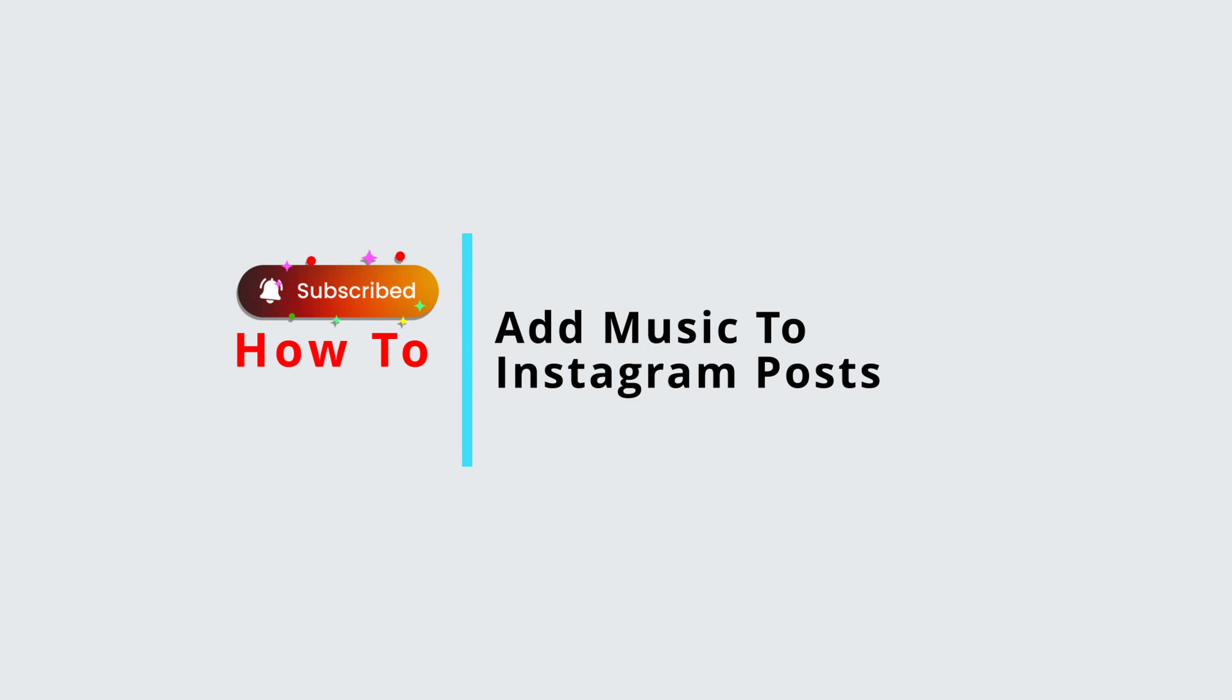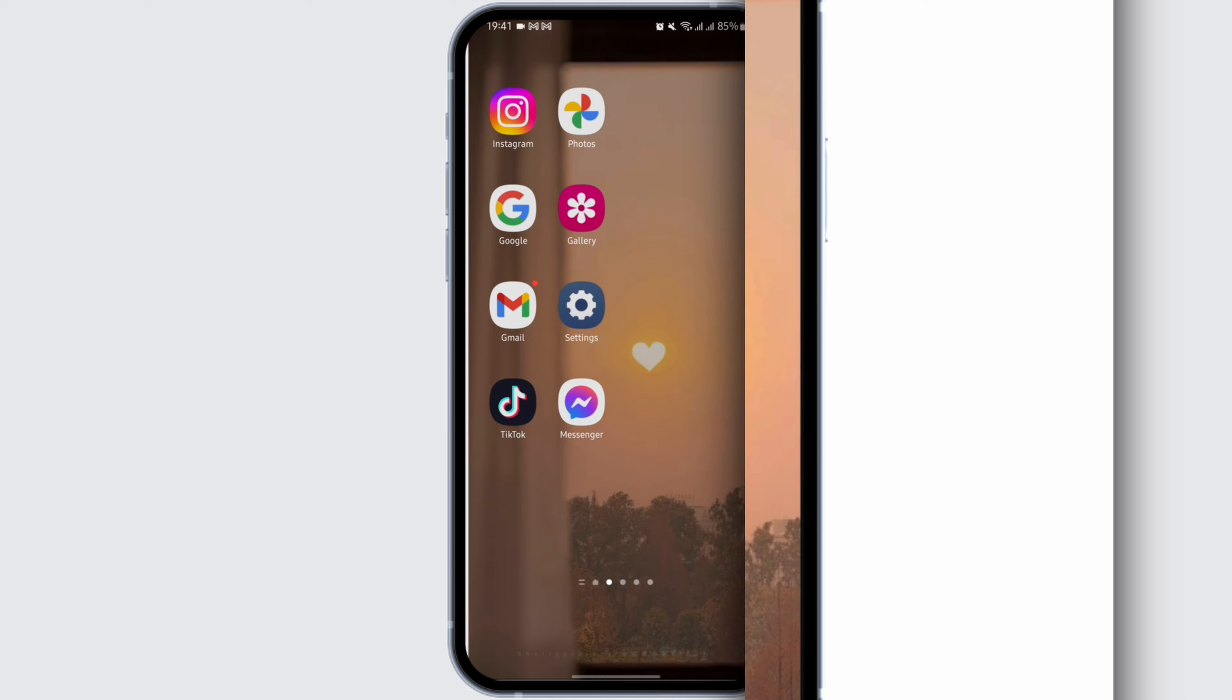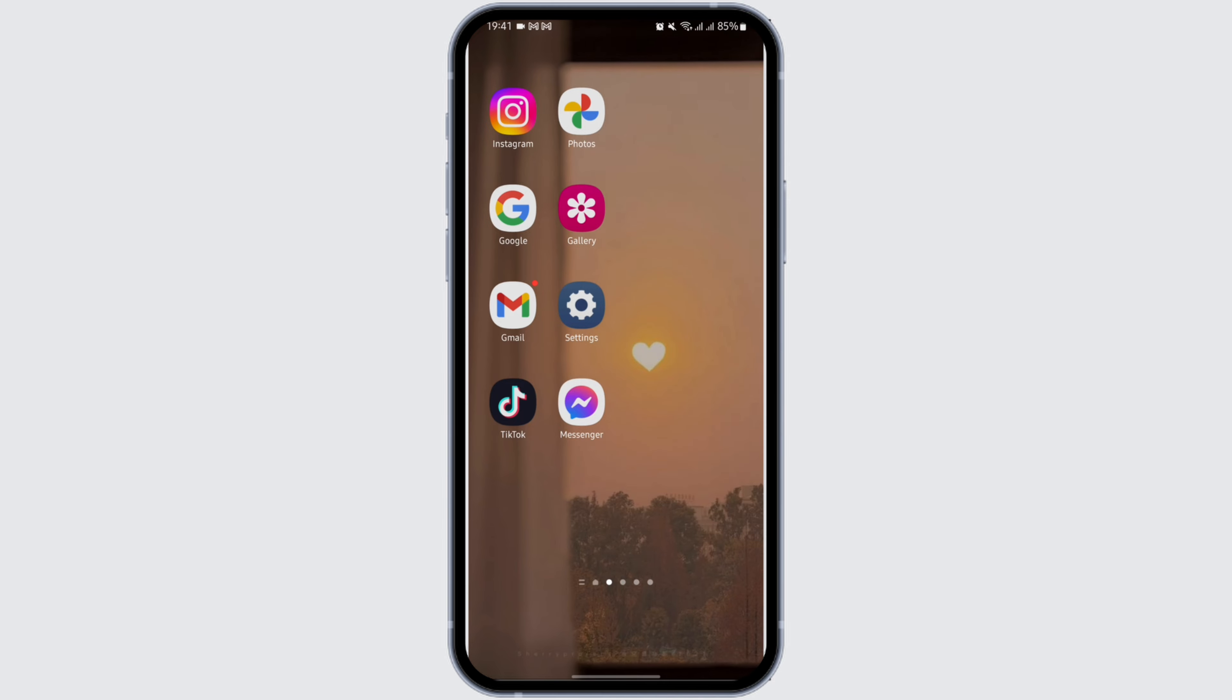How to add music to Instagram post. Hey everybody, welcome to Official Help Desk. In today's tutorial I'm going to show you the step by step process of how you can add music to your post. So without any further ado, let us get started.